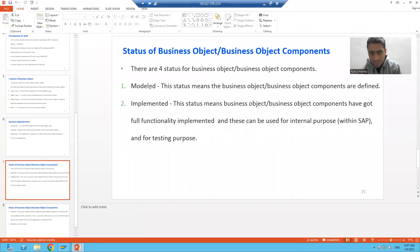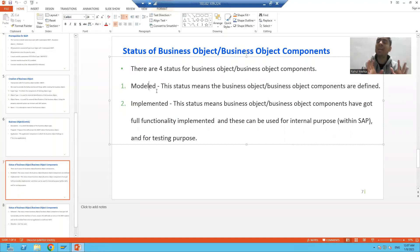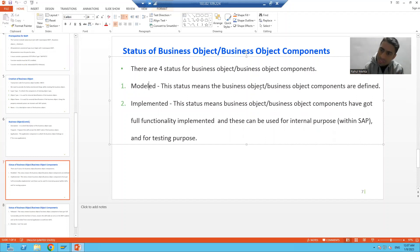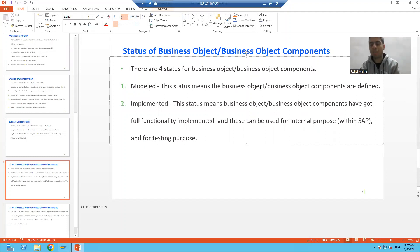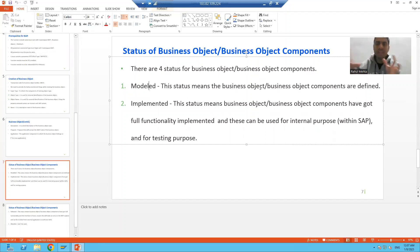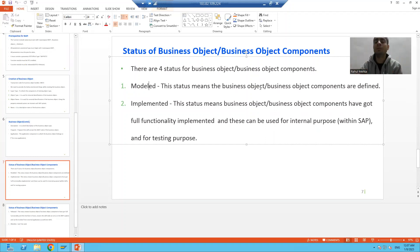The first status is 'Modeled'. What is the meaning of modeled status? Whenever you are defining things — the business object and its components such as methods, interfaces, attributes, and events — at that time the status is Modeled.